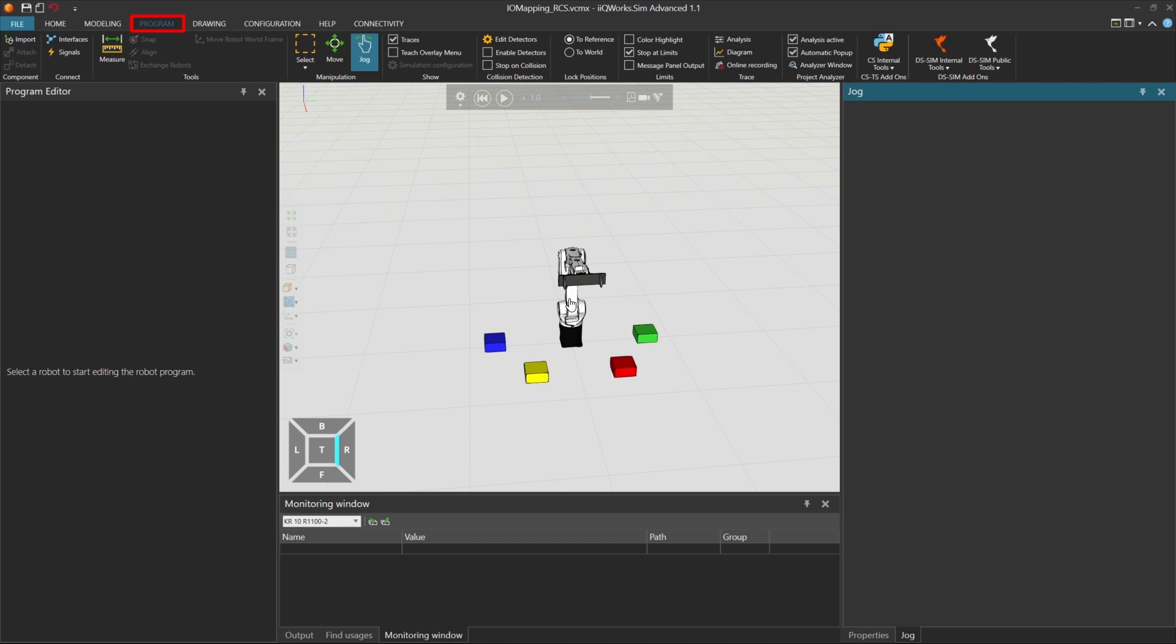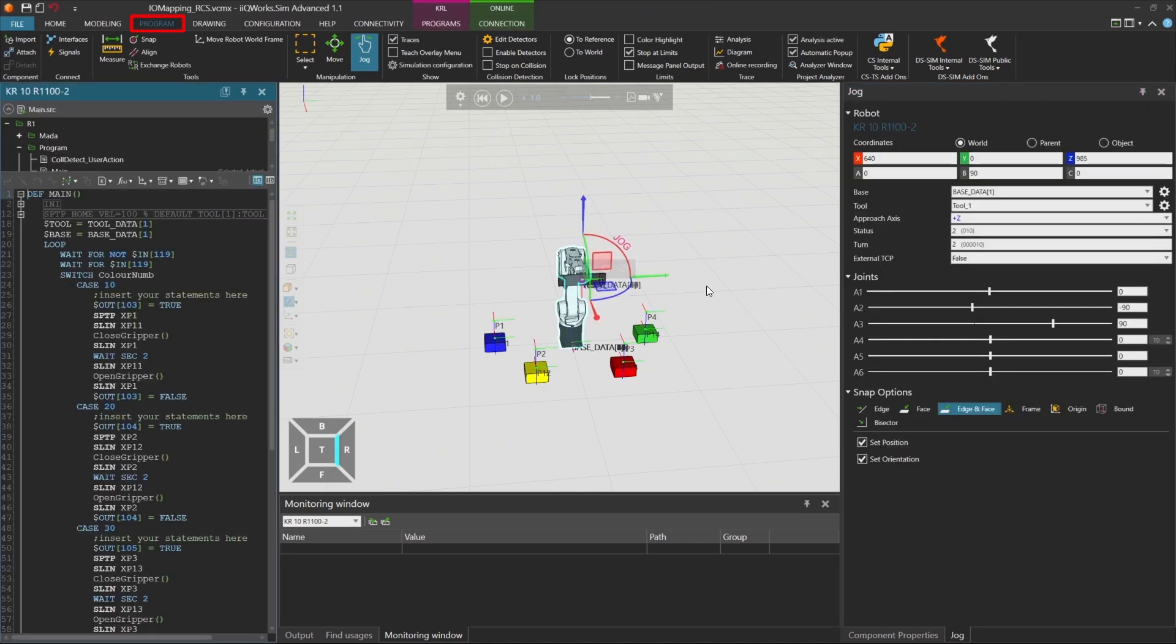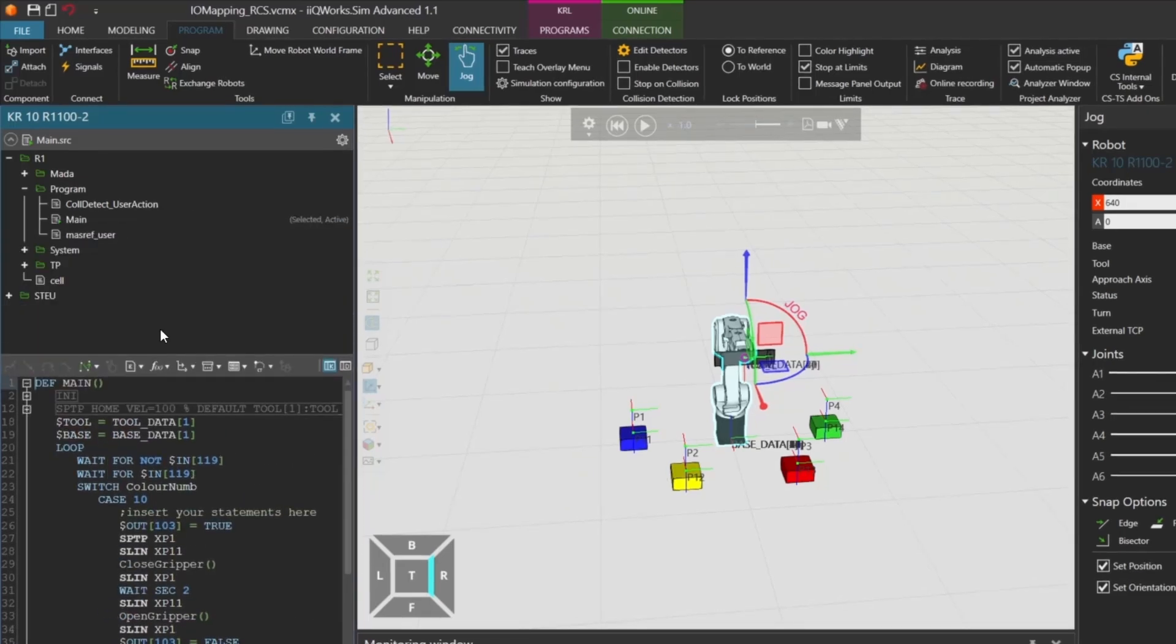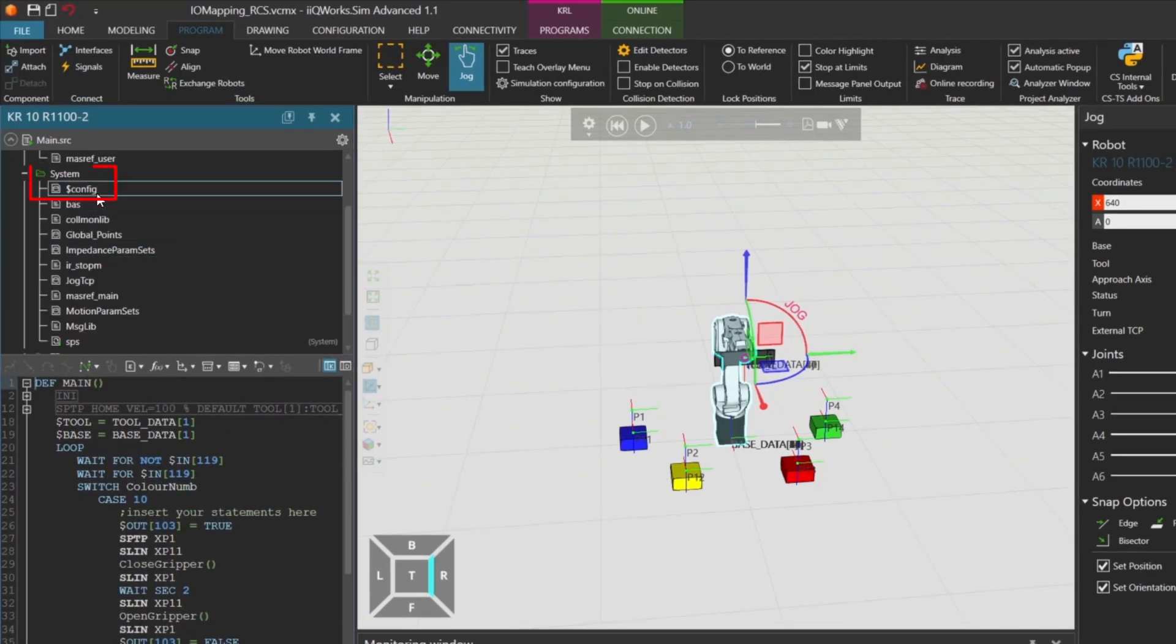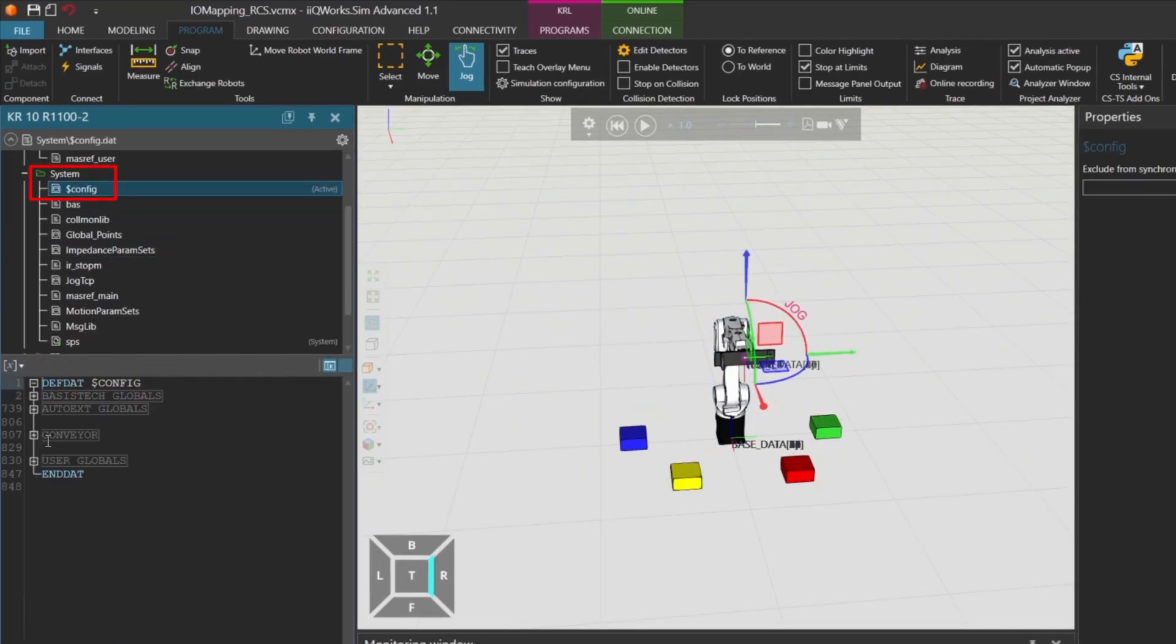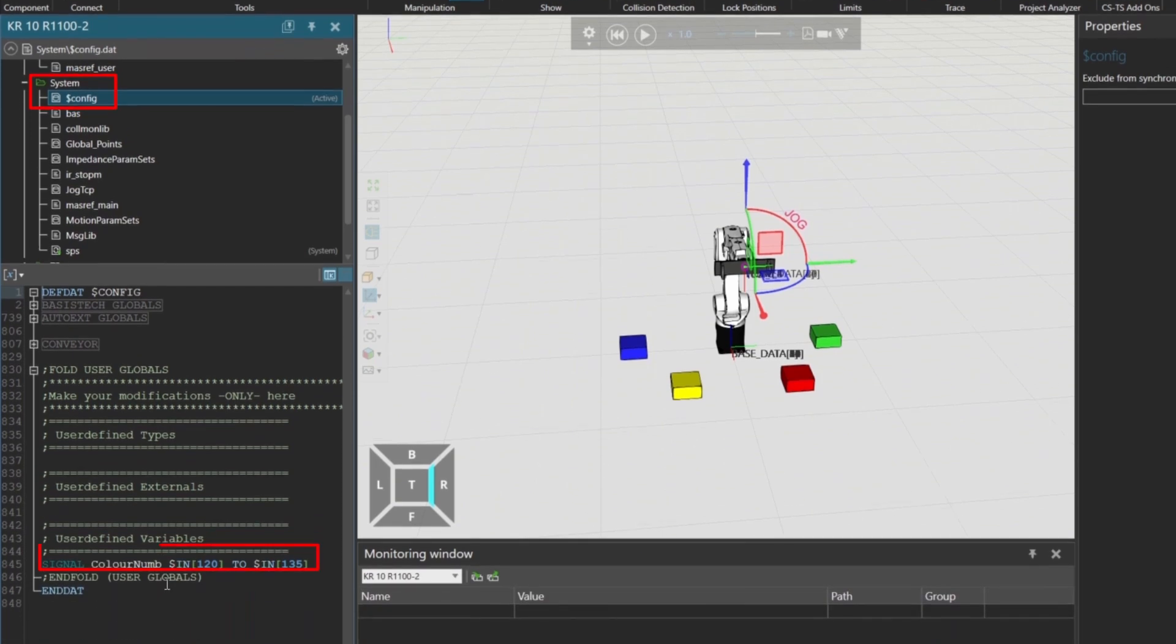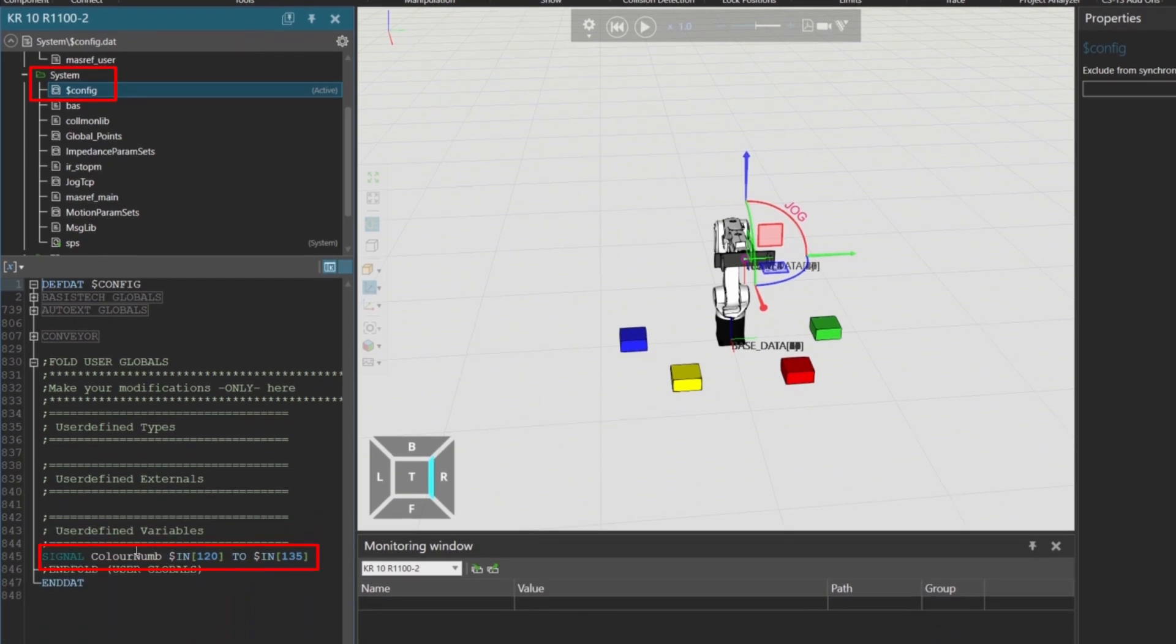Let's start by clicking on the robot and moving to the program tab. In the config.dat file, we've declared a global signal called ColorNum. This signal carries a 16-bit integer value and is mapped to input channels 120 through 135.